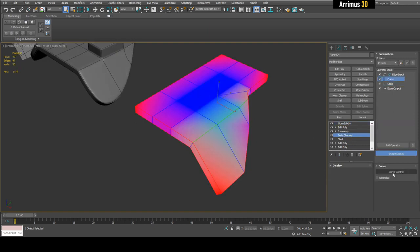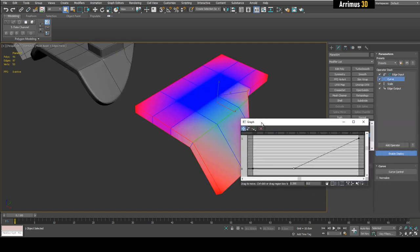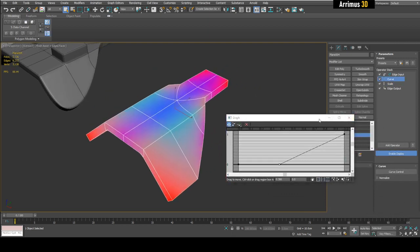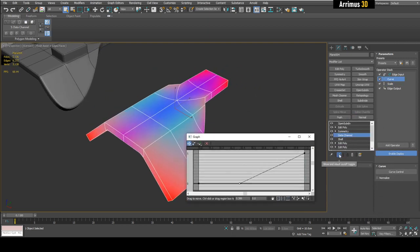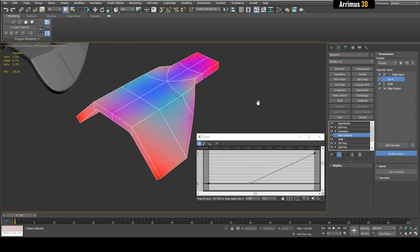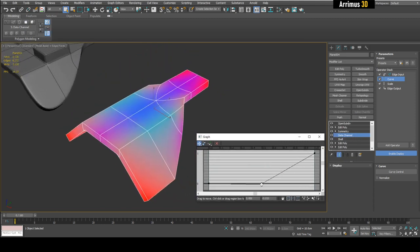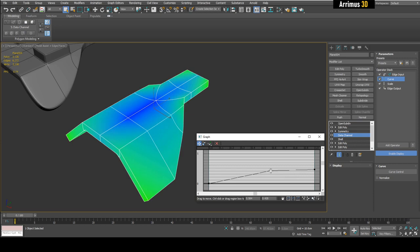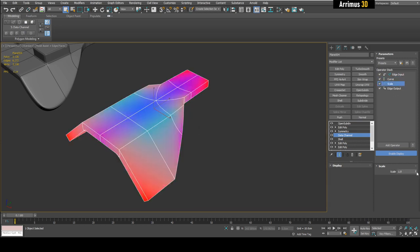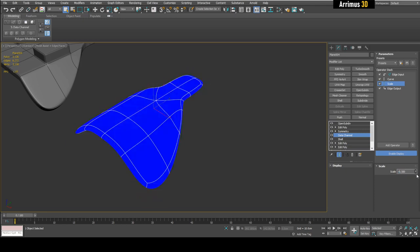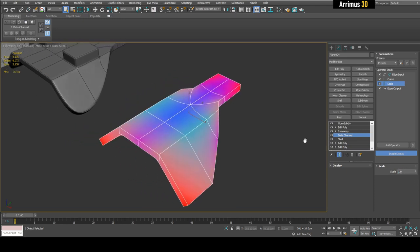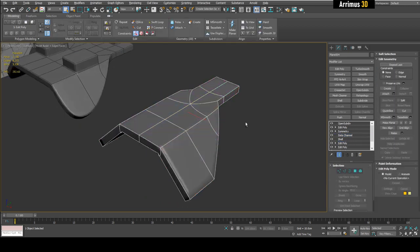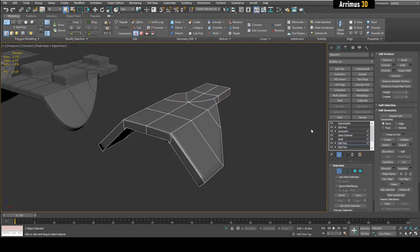You can go in and change things like the scale or the curve to determine how the creasing behaves. I'll press Spacebar — my hotkey for Show End Result toggle — and simply change this value. You can see how it changes the creases. Changing the scale also changes the sharpness.